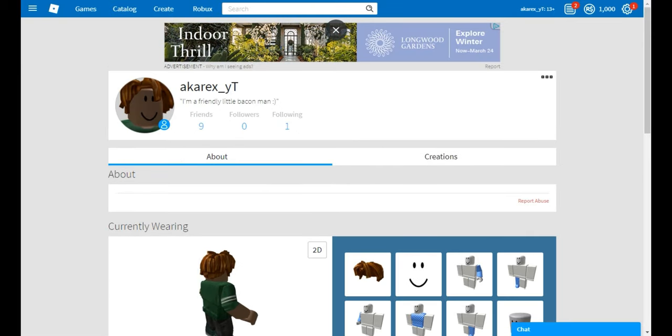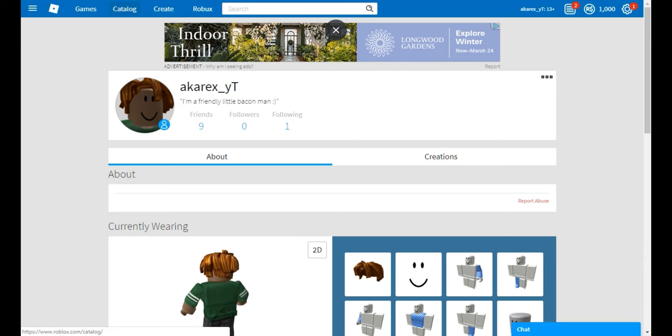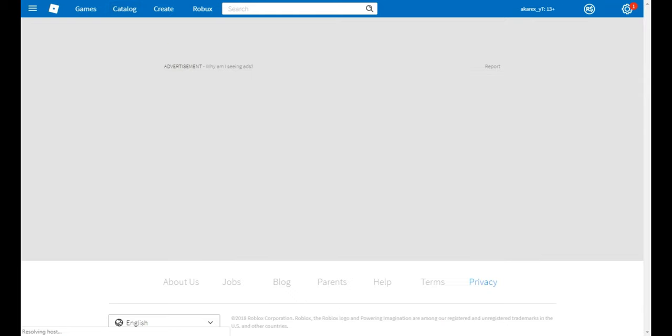That's how you get Robux, people. Now, let's go to the catalog. Let's try to buy something.